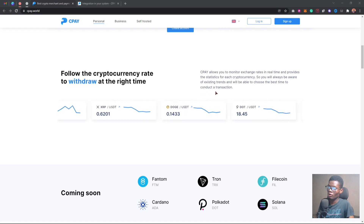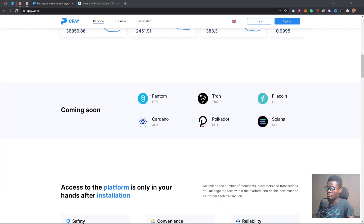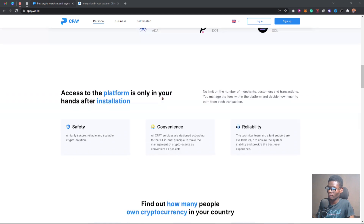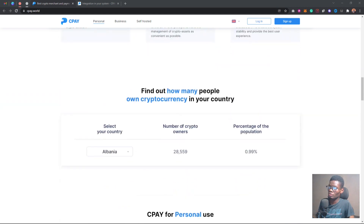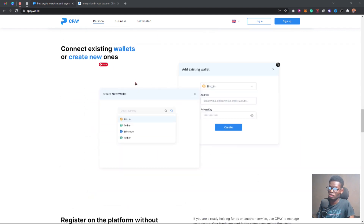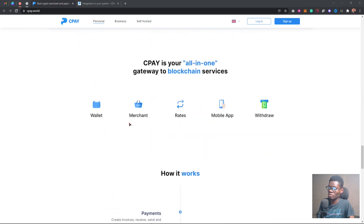The transaction fee is very low — as low as zero to one percent. If you scroll down, you'll notice that with CPAY you can actually view the current price of various cryptocurrencies listed on the platform. Scrolling further, you can see new cryptocurrencies that are coming soon and will be added to the platform. You can also see the number of crypto owners in a particular location.